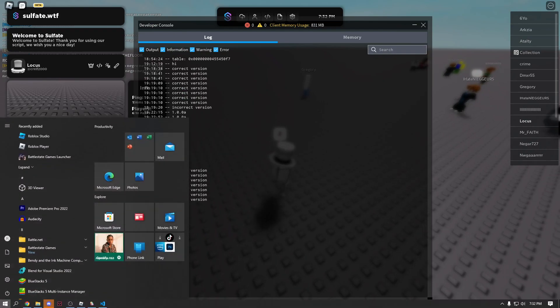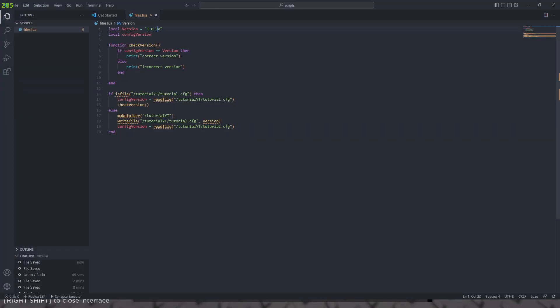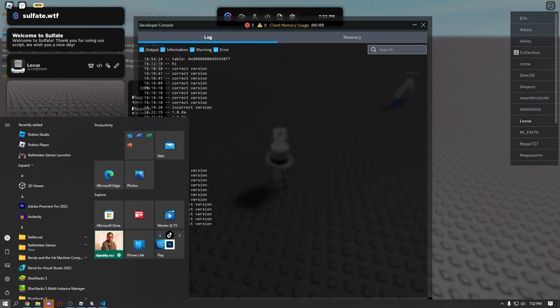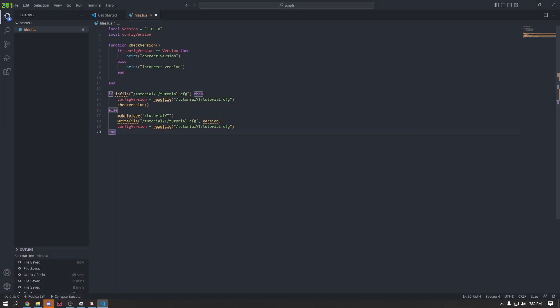We get 'correct version'. And if we go ahead and change the version to 0.1, we get 'incorrect version'. So that's practically how you write configuration files to determine certain things. Now we're going to go ahead and make one for a dark and light mode from scratch.